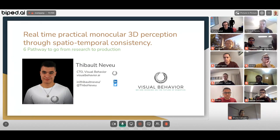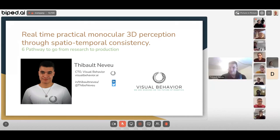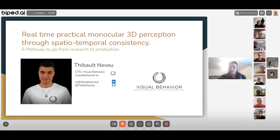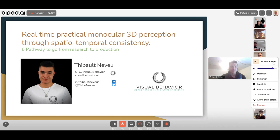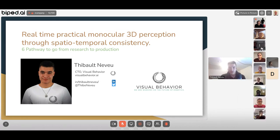Thanks a lot, and thanks to everyone for joining this presentation. I am Thibault, CTO at Visual Behavior. We're working on robotics perception — our goal is to give robots some kind of scene understanding that they can use to perform action, motion planning, and controls using only cameras, so that we can scale properly.